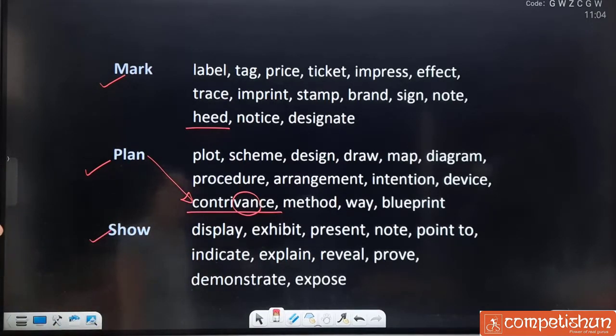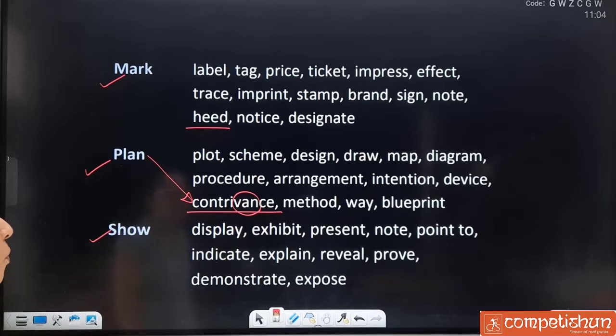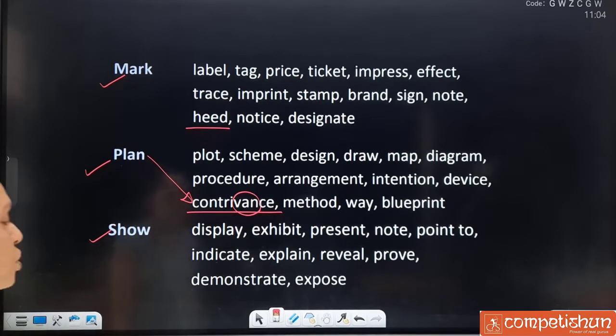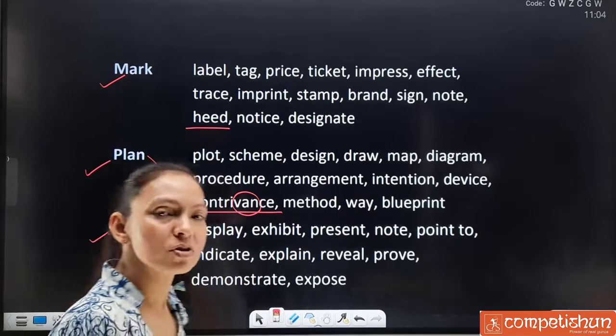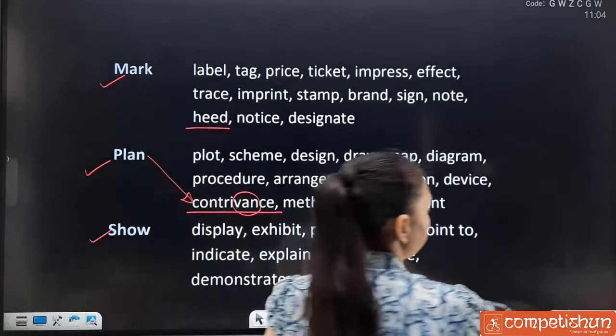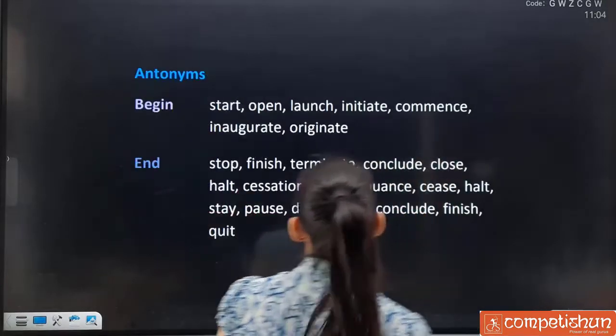Synonyms for 'show': display, exhibit, present, note, point, indicate, explain, reveal, prove, demonstrate and expose. All are well known. Moving ahead.